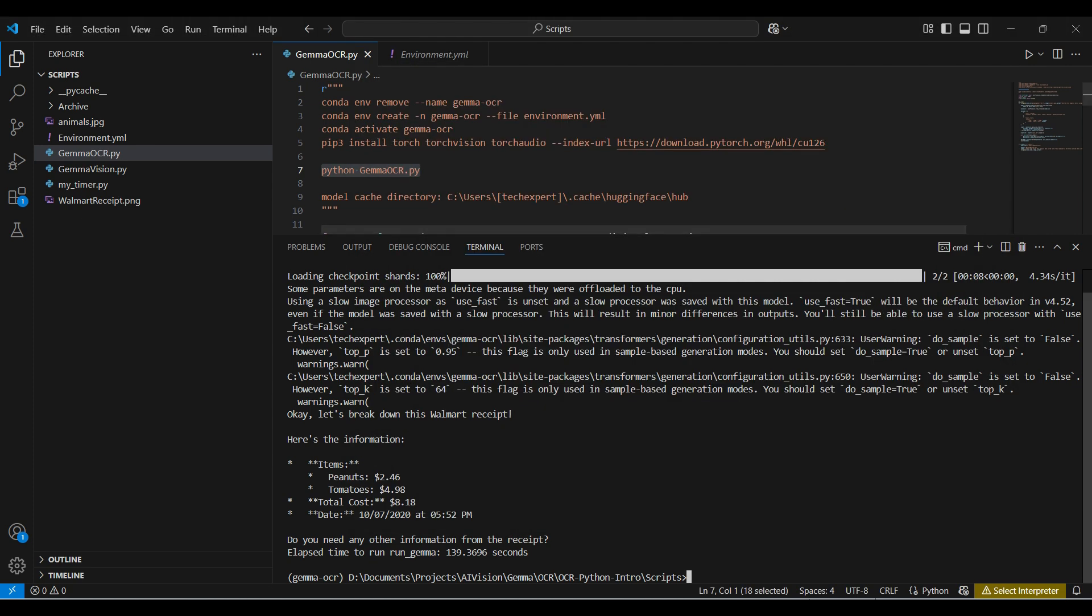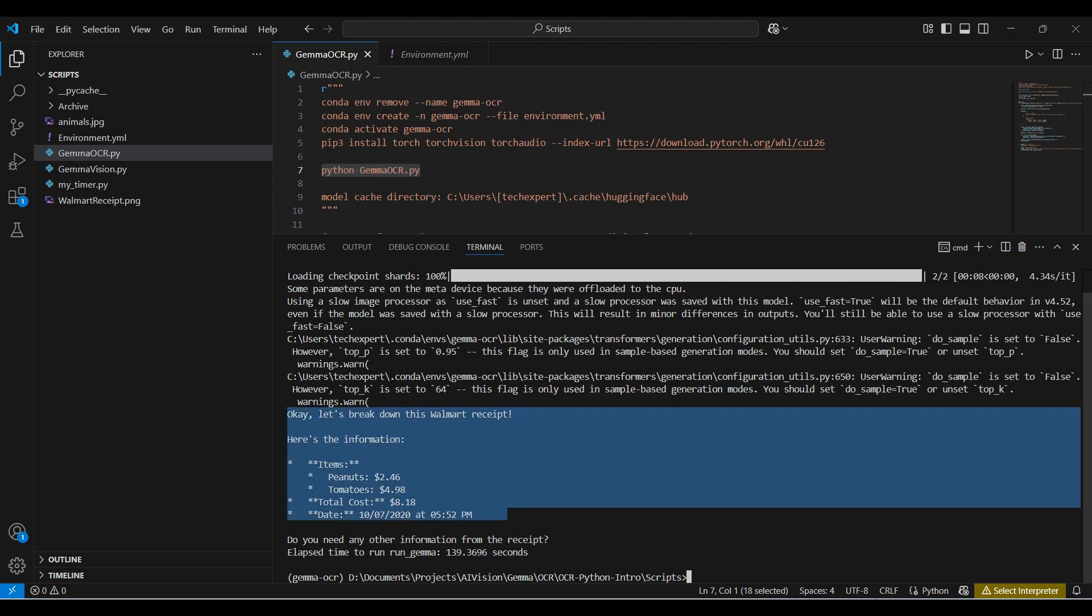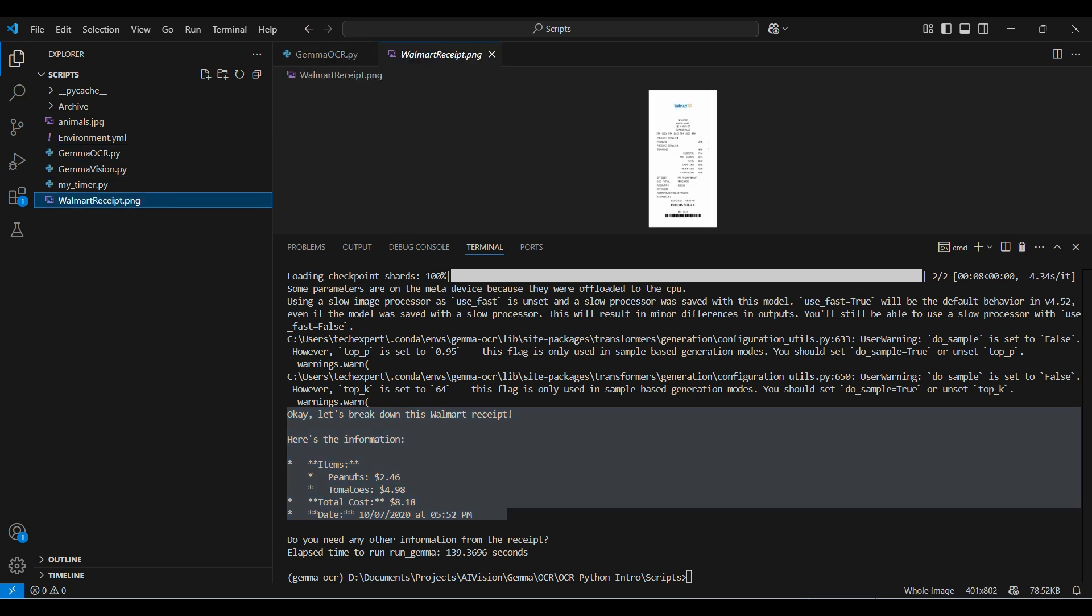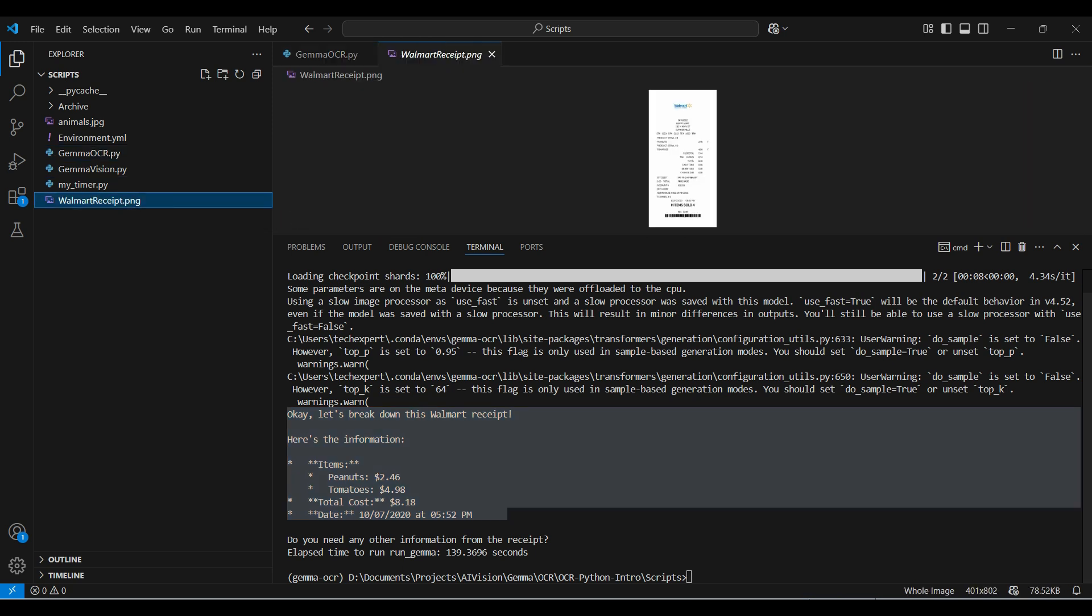The code took a little over 2 minutes and here is the response. We asked for specific information that can be found on the image, like the list of items, costs, and date. The model gave us back everything we asked for and was able to pinpoint the location of the text that corresponded to each part of our question.